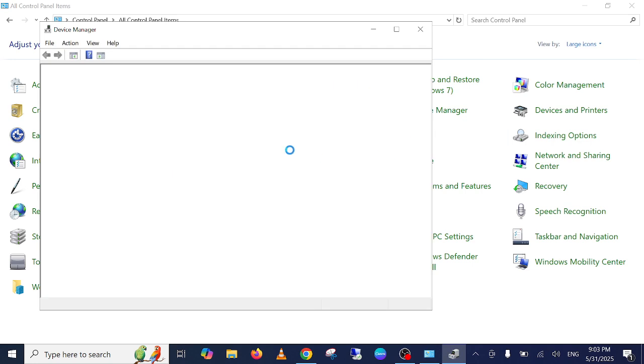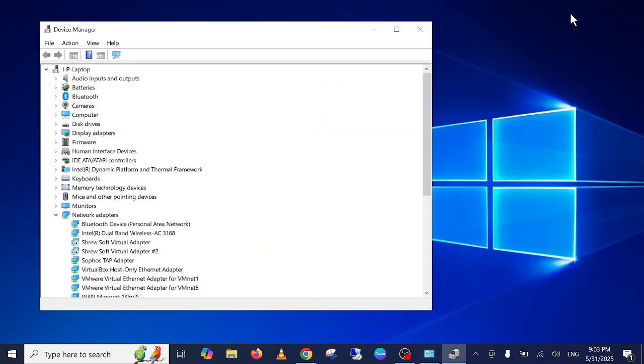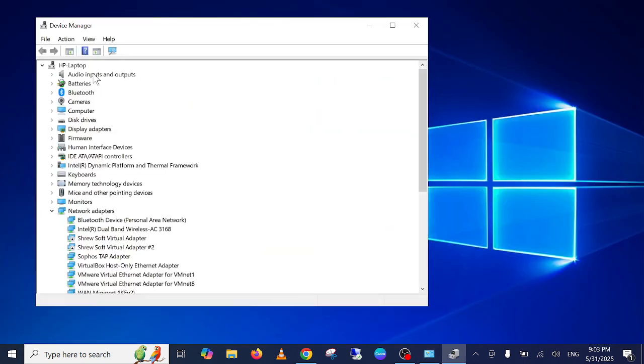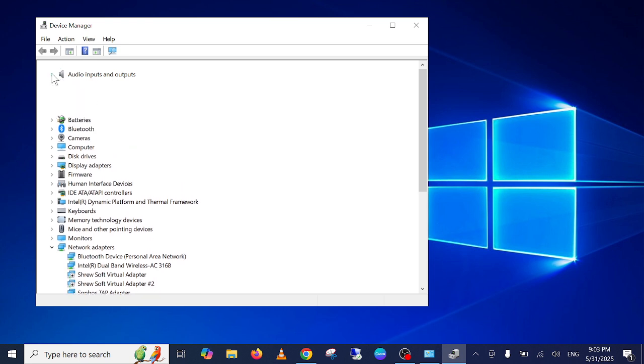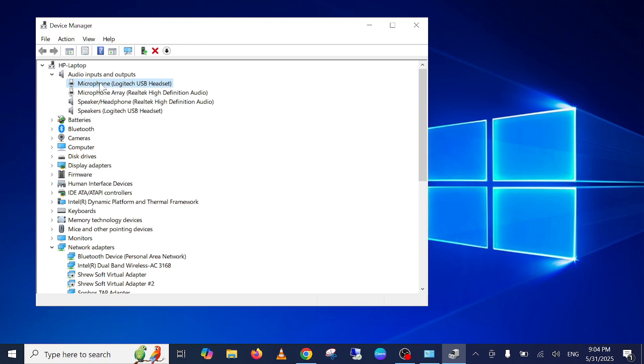Since we are on this page, you need to go to Audio Inputs and Outputs. And as you can see here, this is my headphone microphone, this one. This is speaker and this is my microphone.